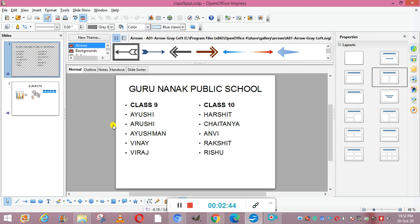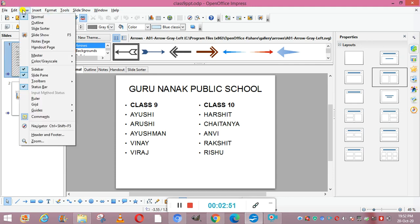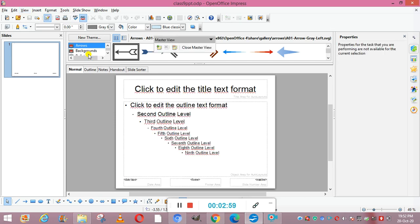To create a slide master, go to View, then under that go to Master, and click on Slide Master. Now you can see this is the slide master — this is the slide which you will set up as the master. Whatever you write here will be added to all the slides. This is your header area, this is where you can place a photo, and here you can see date, time, and slide number can be given, along with other details.